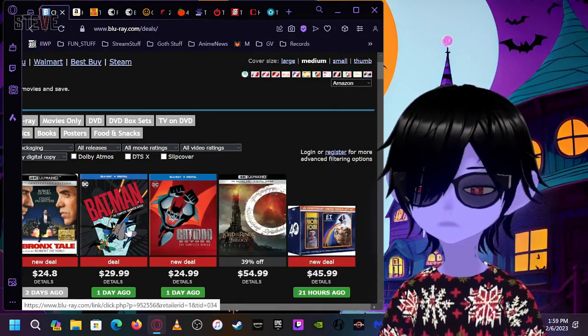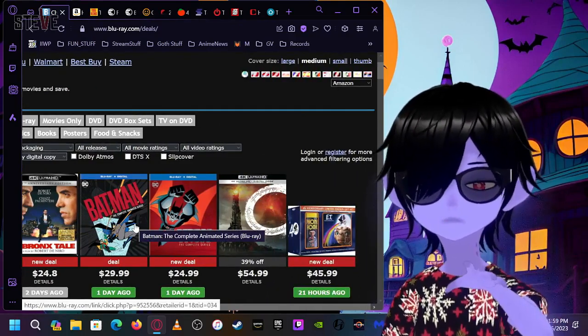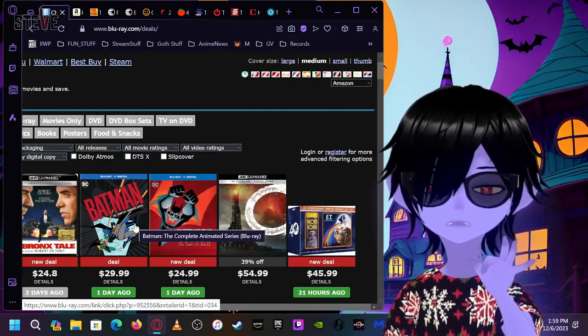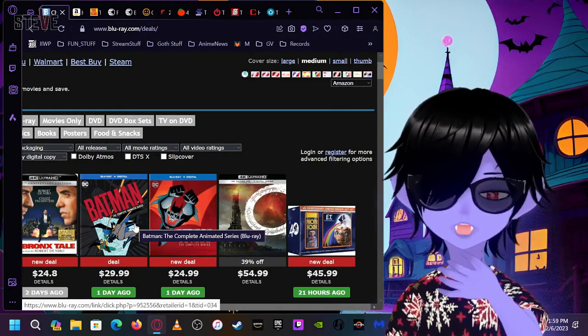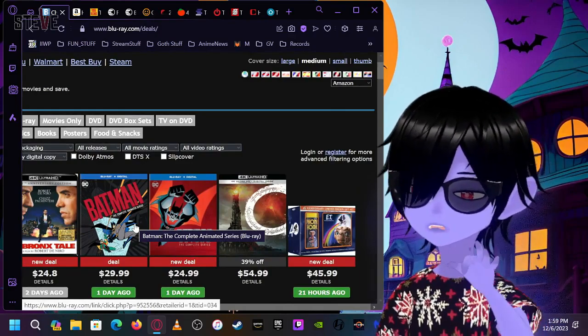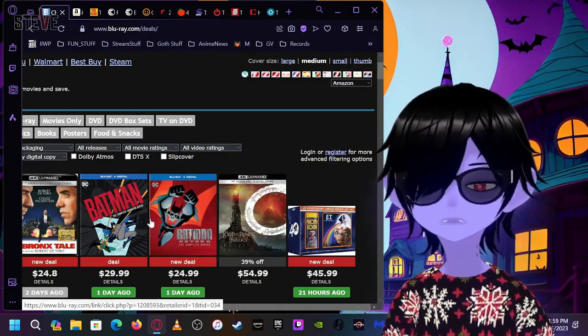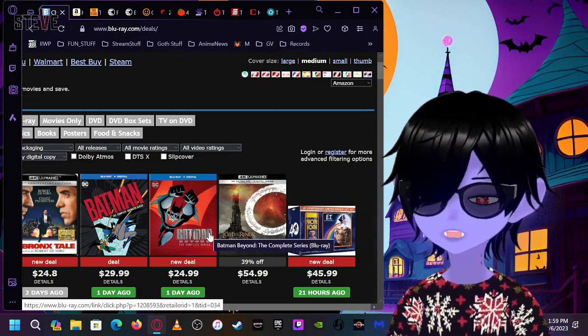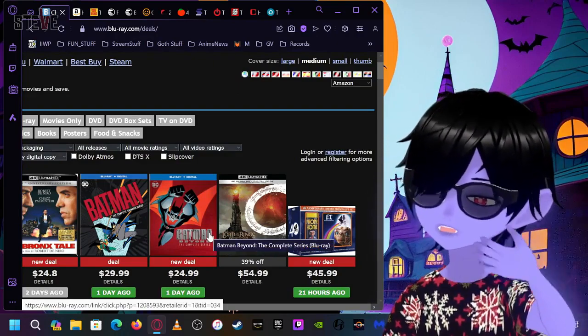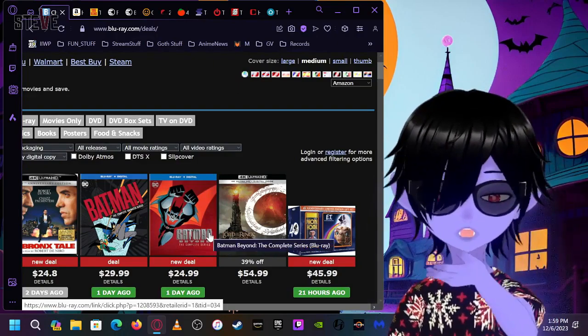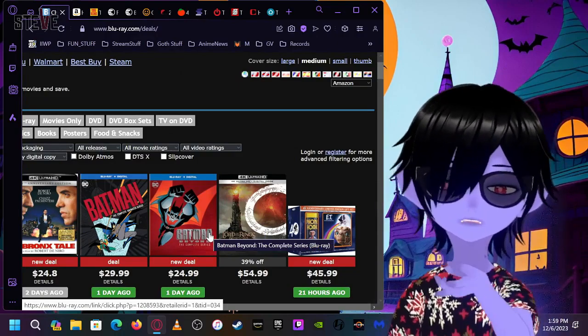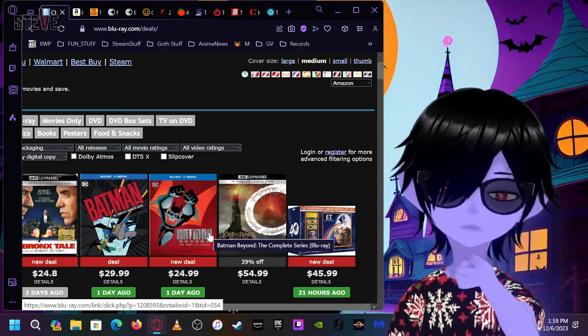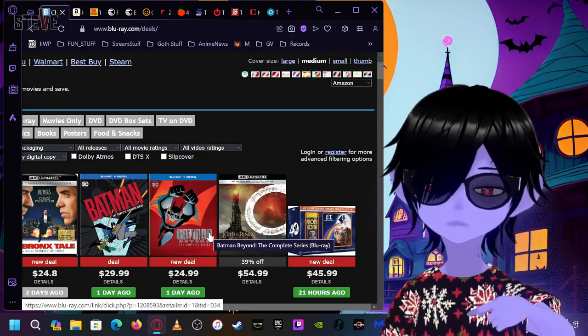Batman. The animated series. These are Blu-rays, okay? The quality and stuff is done really well. 30 bucks. Boom. Get it. Also, Batman Beyond. 24 bucks. Bro. You got a DC animated series fan? There you go.